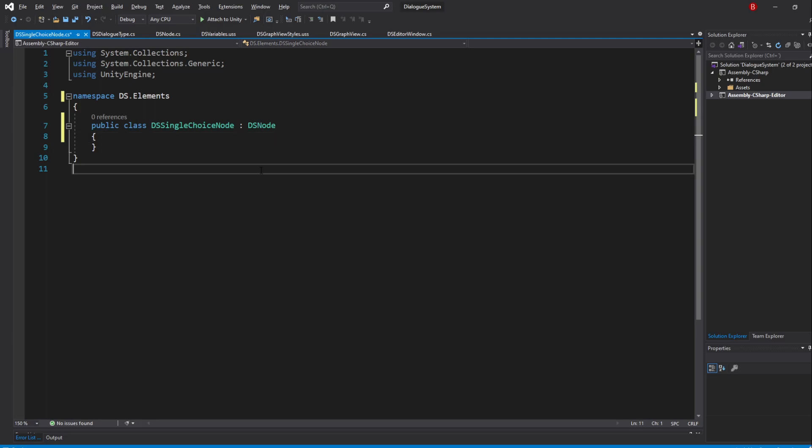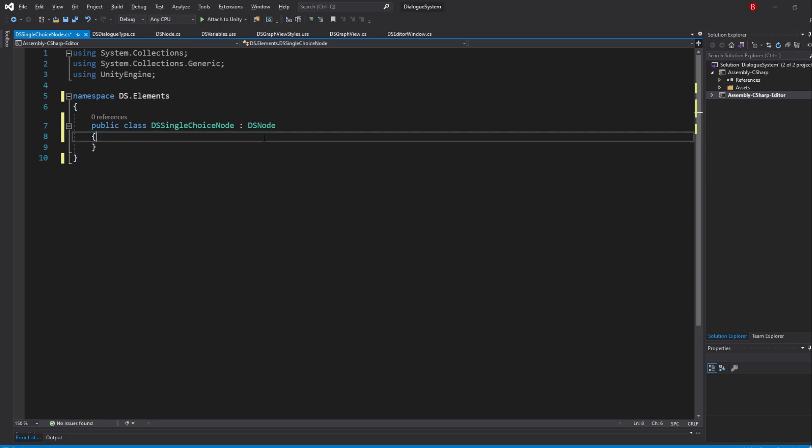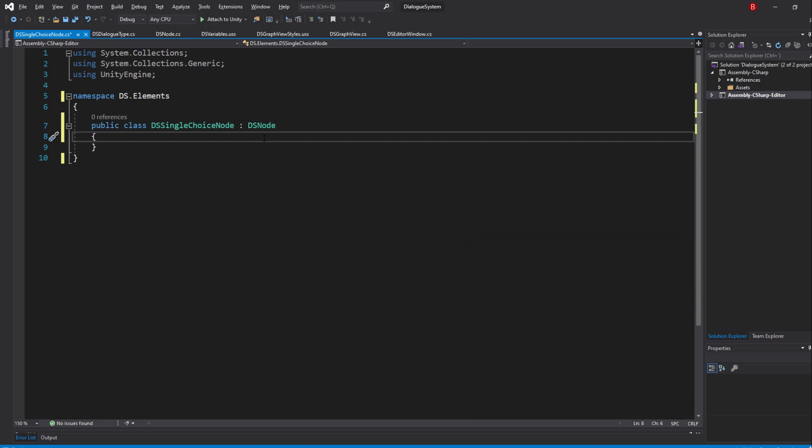We won't be adding a lot to this node. In fact, the only thing we'll be adding is a port that mostly looks the same as the input port, but is an output port.